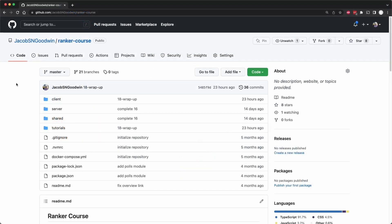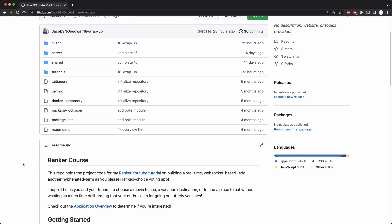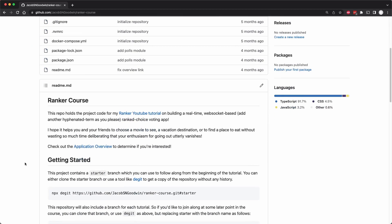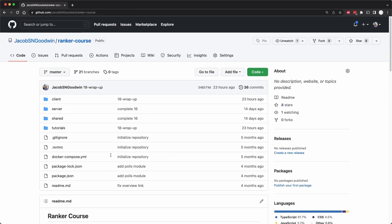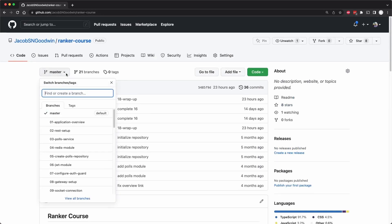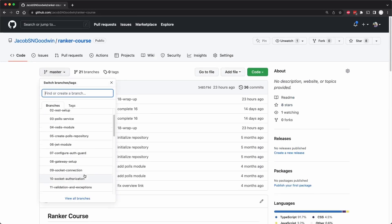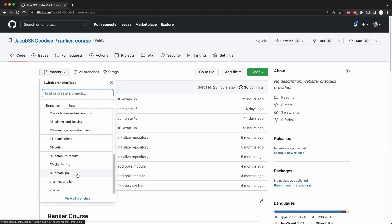And as always, you can go to the repository for this course, which has a whopping one more star now, and follow the instructions to get started. You can check out or get the branch from the last tutorial, which was 18 create poll, and this one will be 19 join poll.